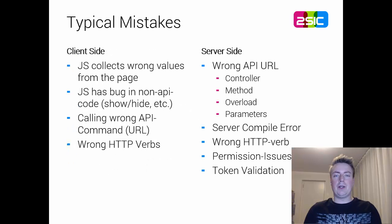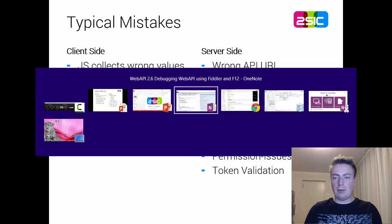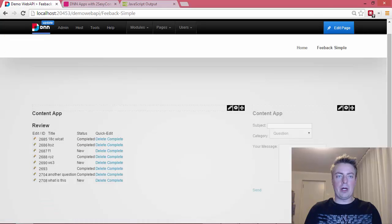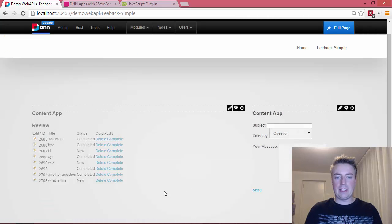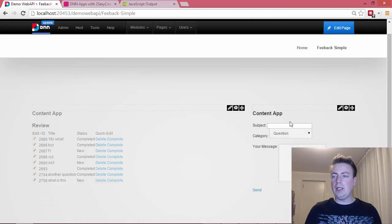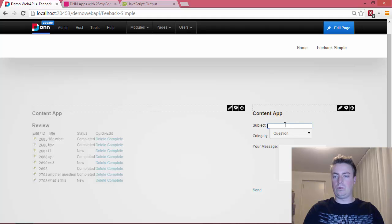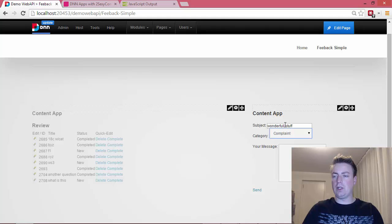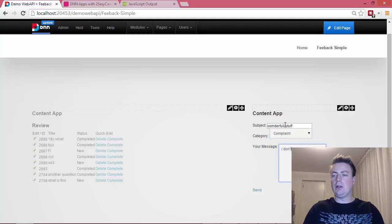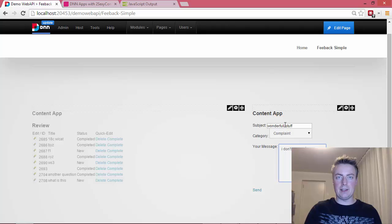If we look at a typical scenario, let me just quickly go to the browser and show you an example. If I would submit a new question here, wonderful stuff, this is complaint and I don't like this, and I press send.